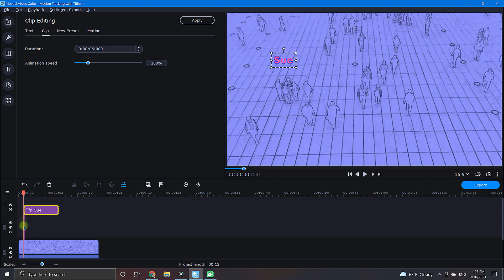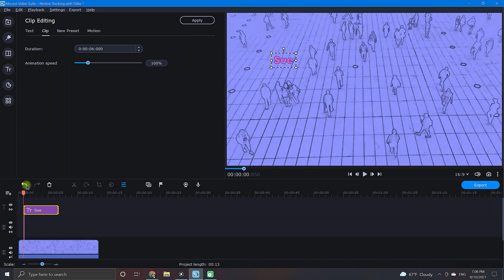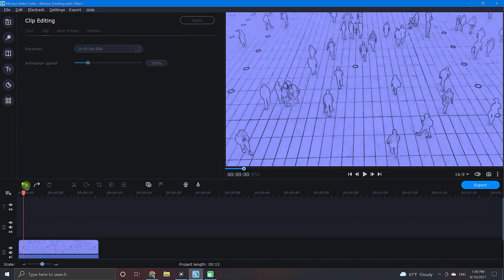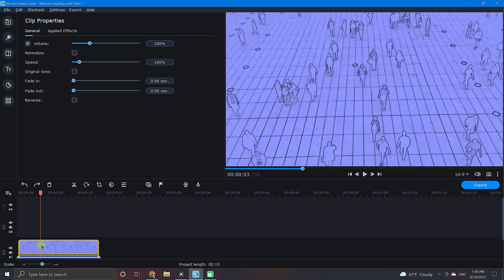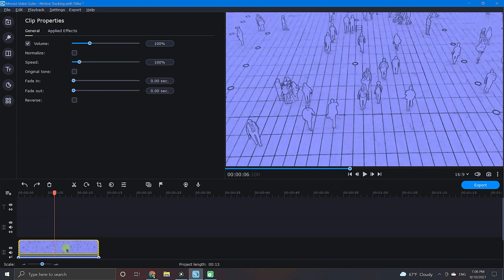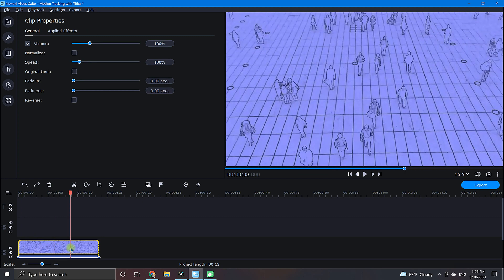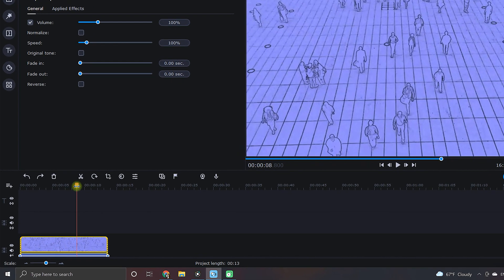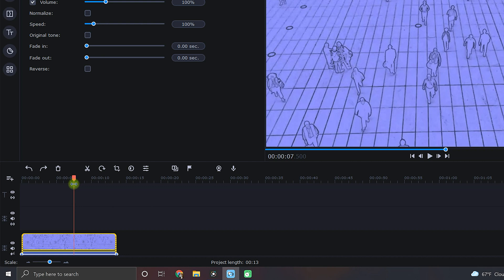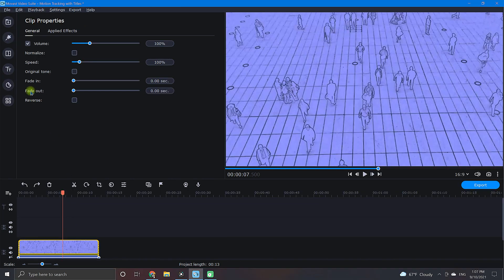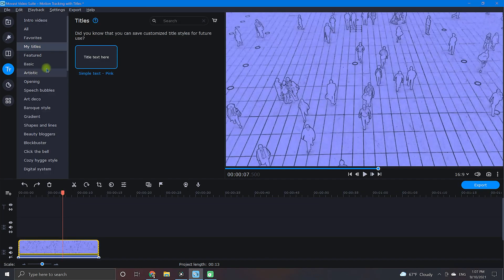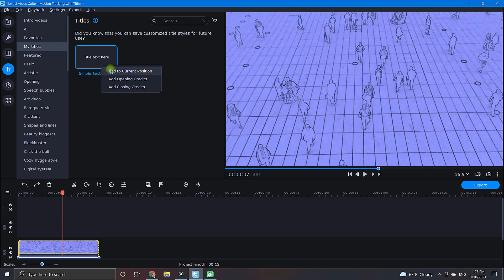Also, there is another way to add titles with a bit more accuracy that you should know about. To do this, move your playhead to the moment of your clip that you would like the title to begin. Once you have positioned your playhead, right-click on your title and choose add to current position.